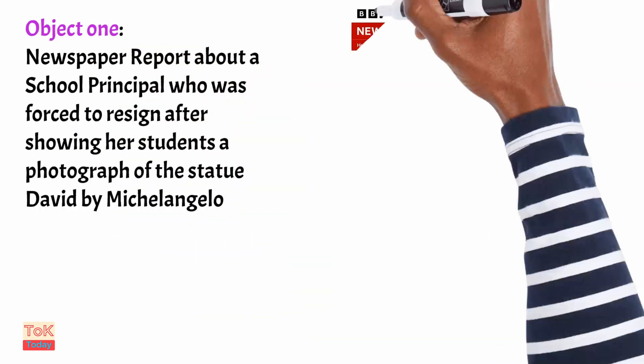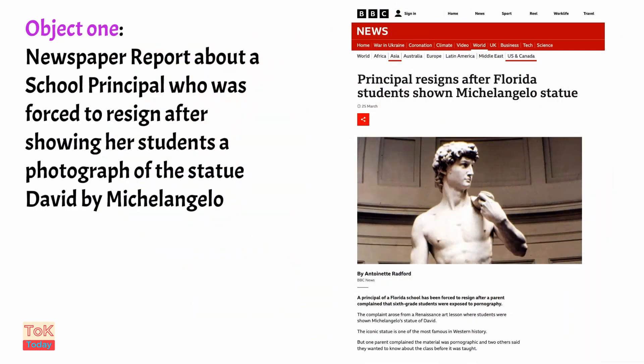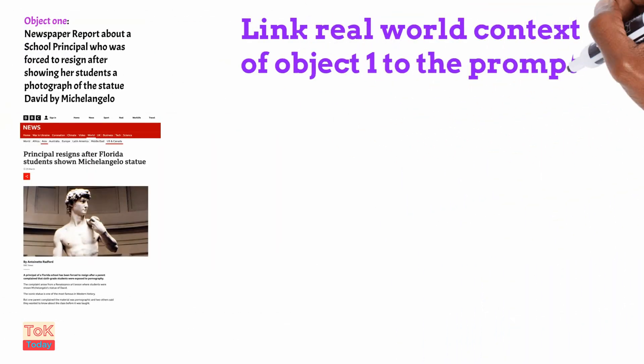My first object is a newspaper report about a school principal in Florida who showed her students a photograph of the Statue of David by Michelangelo. The parents at the school thought that the students shouldn't have been shown the photo of this statue, and therefore they forced the principal to resign.